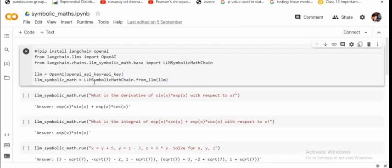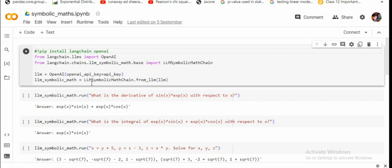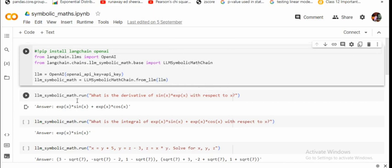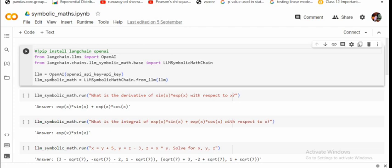Now in the next tutorial we will be solving out symbolic mathematical problems. So in symbolic mathematical problems, basically we would be using symbols like sine, cosine, exponential, tan, etc. So in this case there will be slight changes. So instead of LM math chain, we'll be using LM symbolic math chain. And then we will be, the rest of the process remains the same. We will be passing the API, the OpenAI object, and then eventually using the LM symbolic math chain from LM we would be assigning that LM that we have created using the OpenAI object.